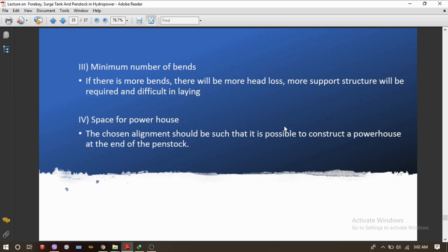The third point is the minimum number of bends. A greater number of bends results in greater head losses, which means less power generation and maximum revenue loss. More support structures are also required. Therefore, the penstock alignment should have the minimum number of bends possible.